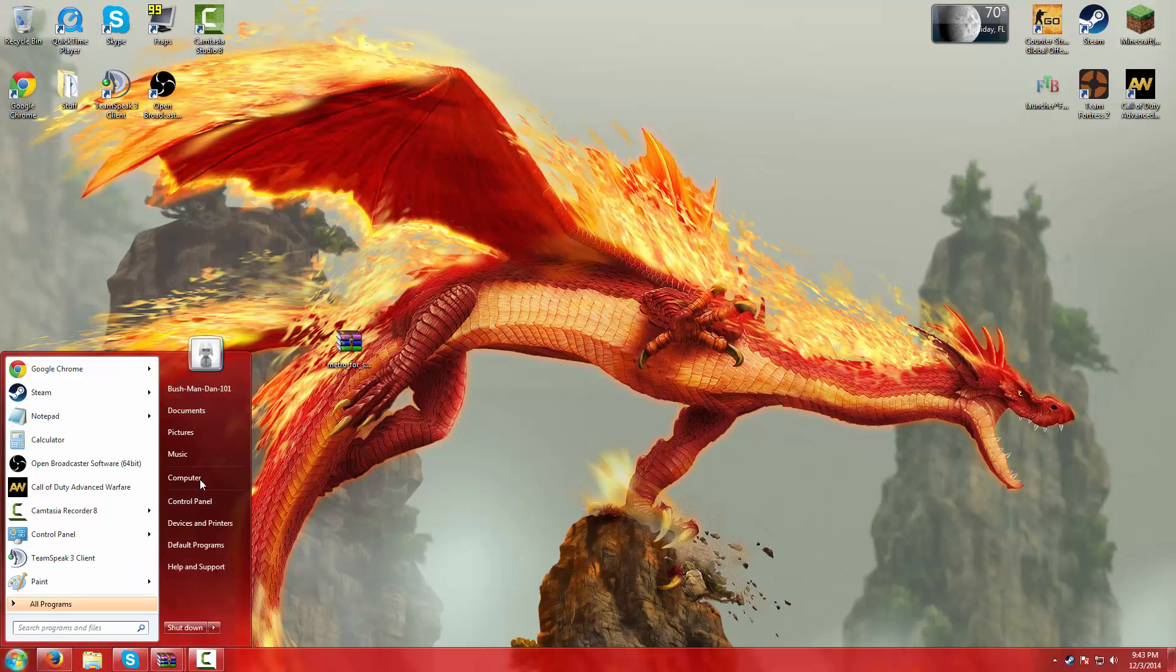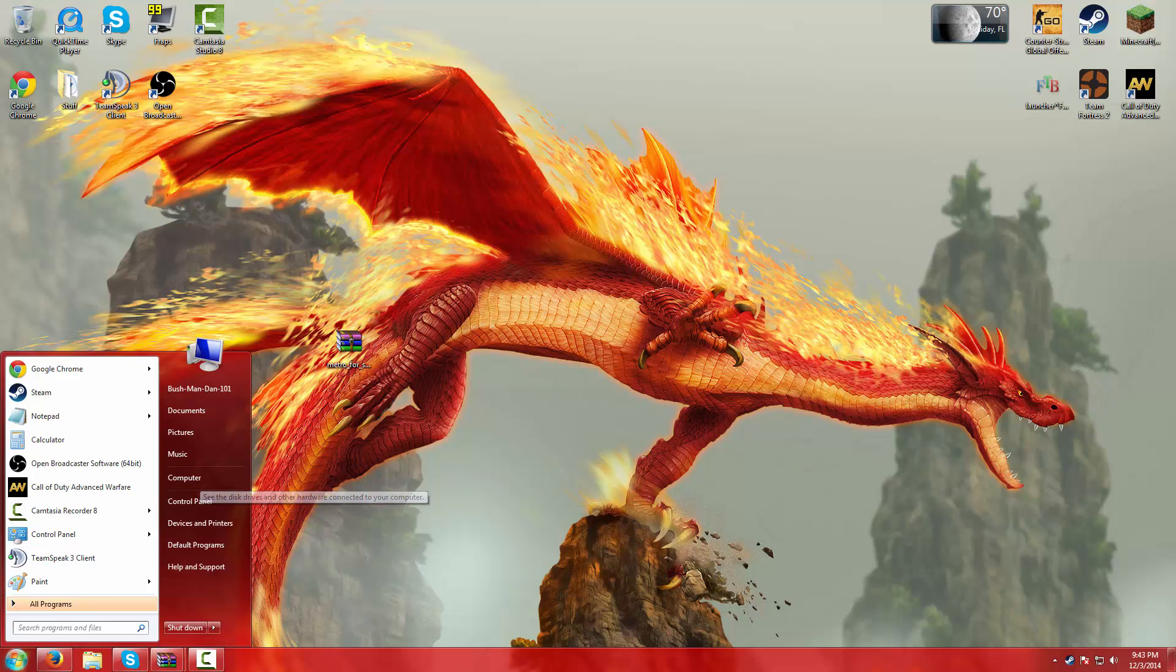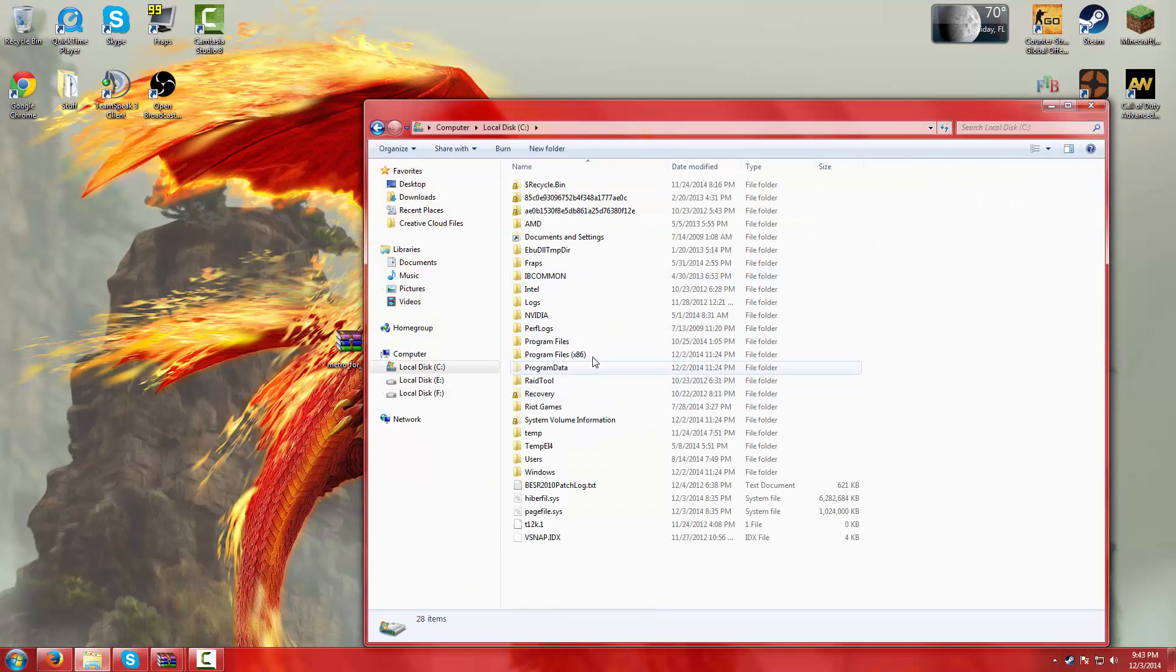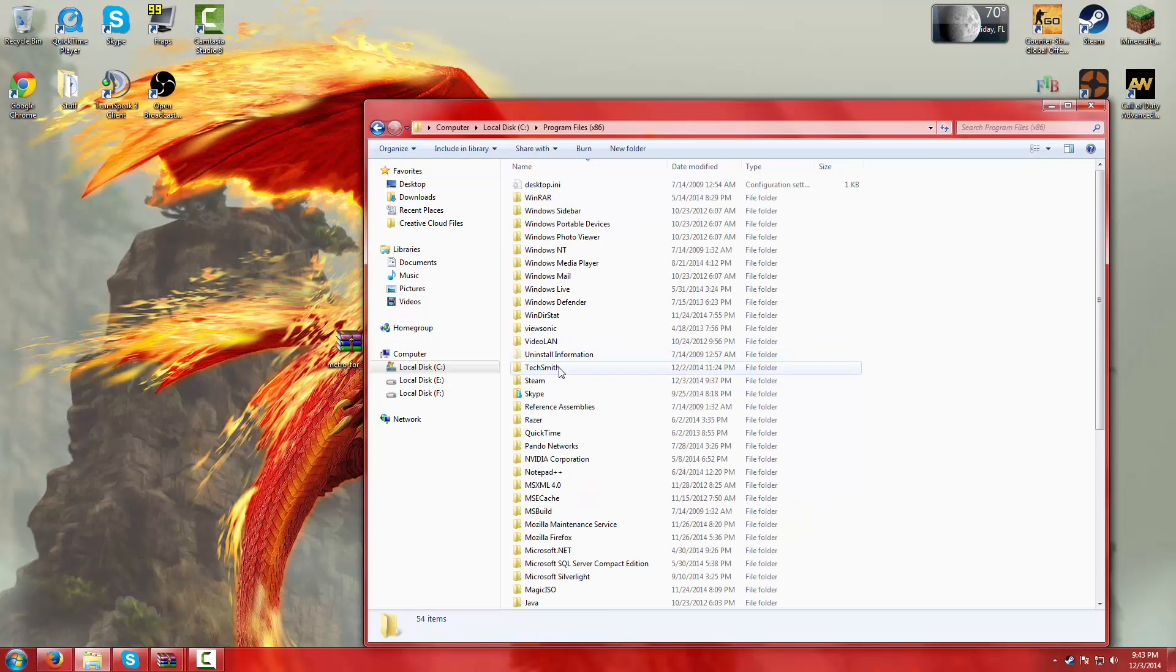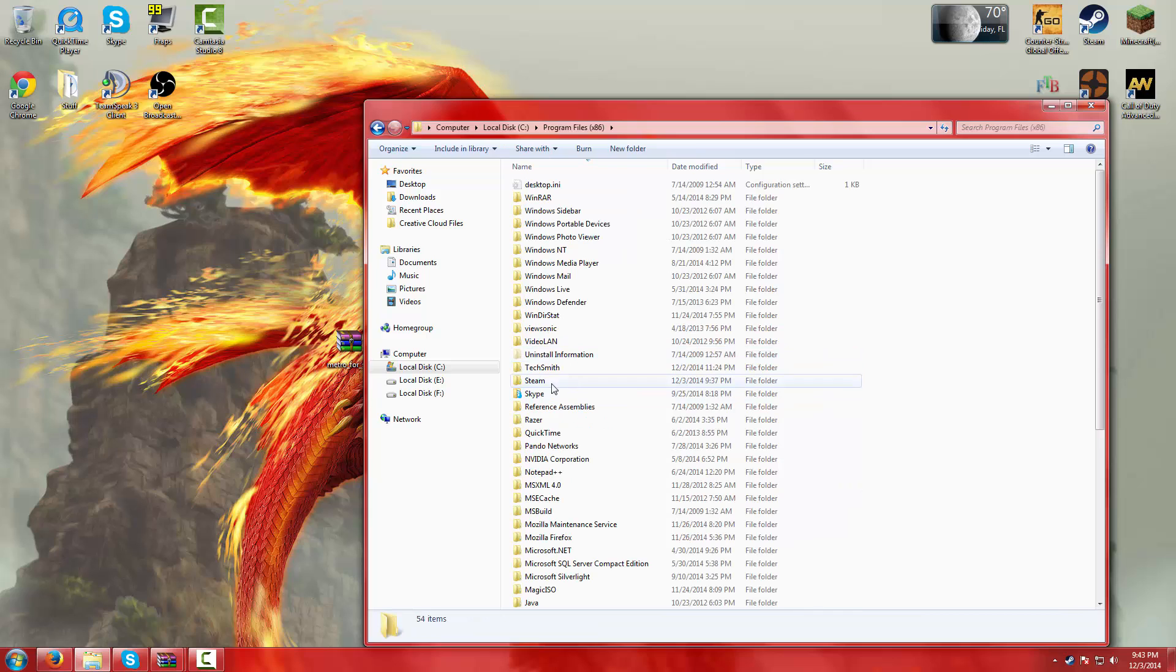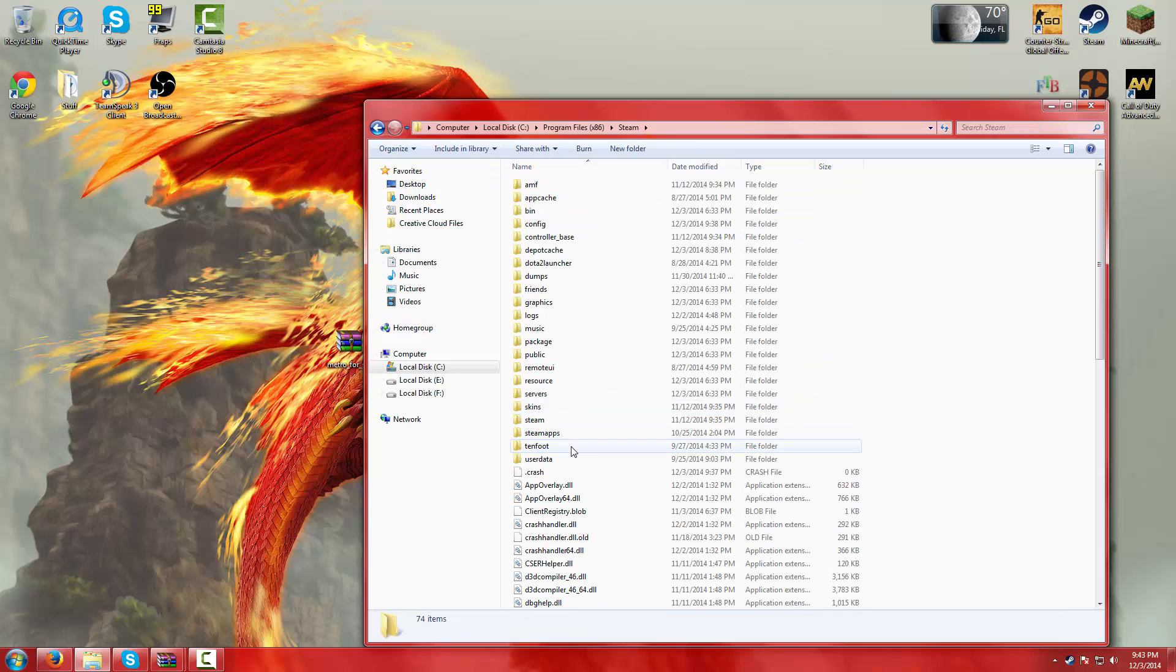Go into your computer, hit the start button, go into your computer, local disk, programs, program files x86. And when you're in that folder, go to Steam, skins.